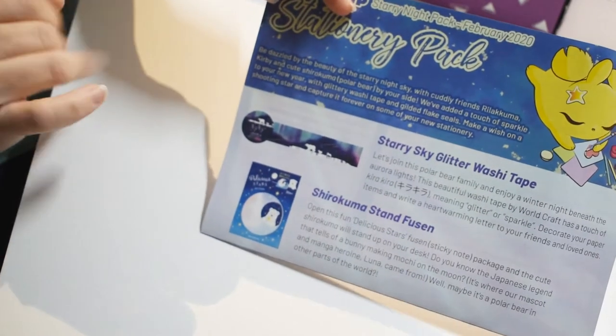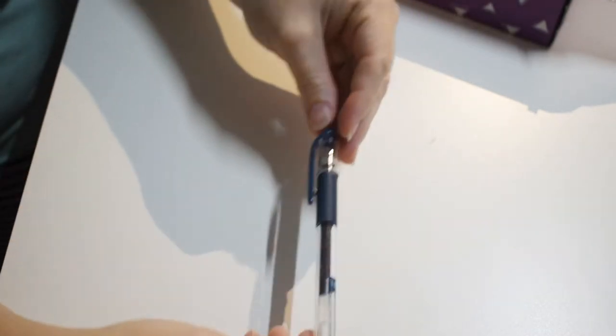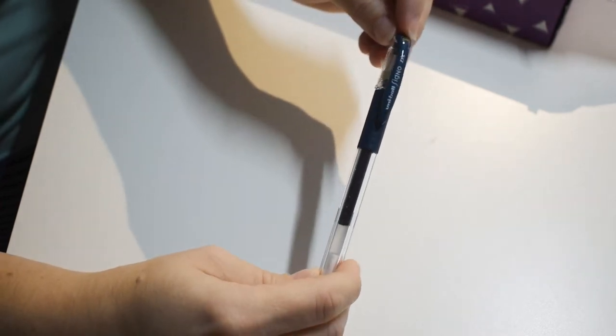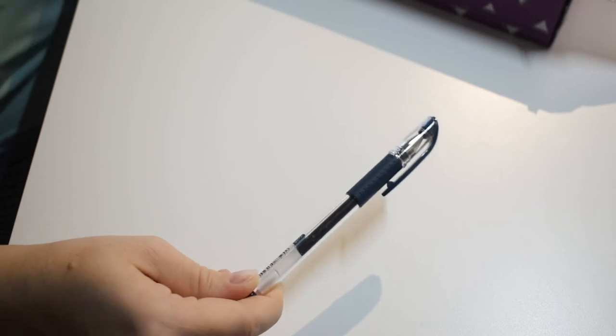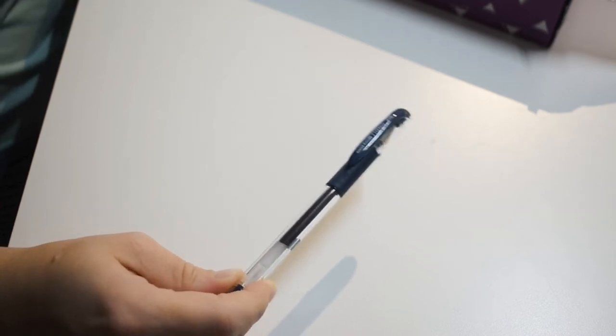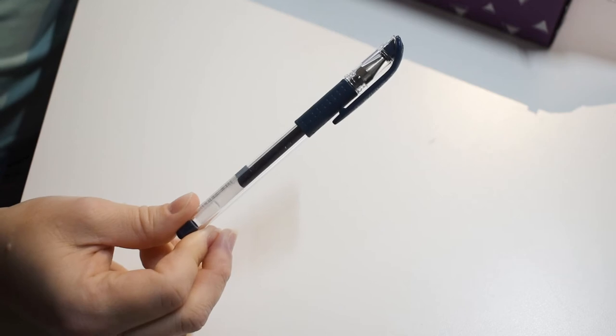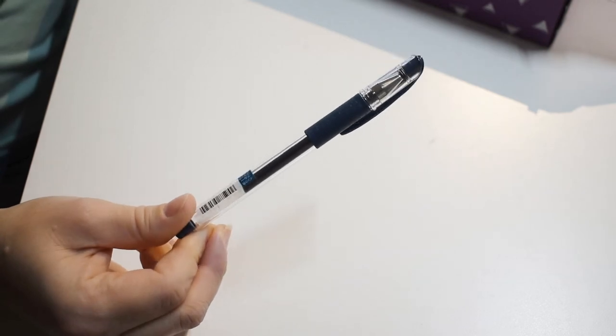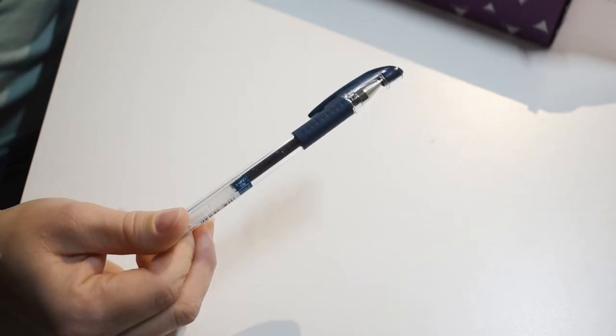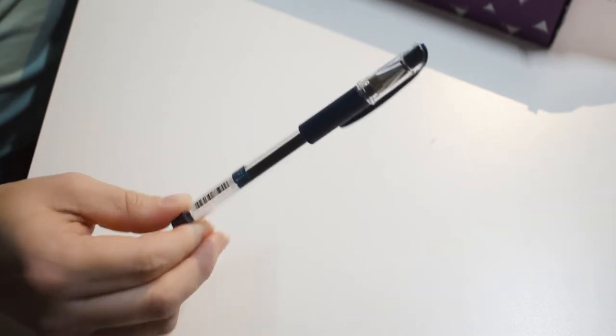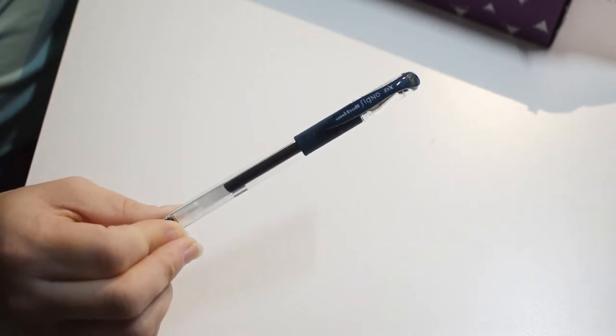First thing I see is a blue black gel pen, and gel pens are a great way to my heart. It's a nice starry color, extra fine point 0.38 millimeter, so we will check this out and play with it in just a minute.